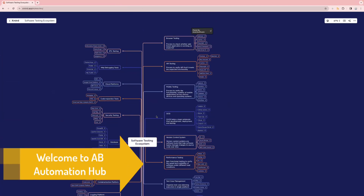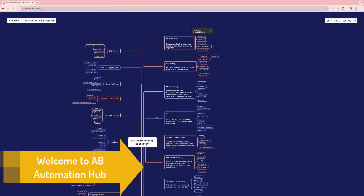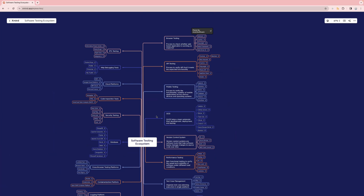Hey everyone, Anshita this side. Welcome back to AV Automation Hub. In this video, I'm going to present a mind map of the software testing ecosystem. Based on my industry knowledge, I have created this mind map, which contains the commonly used tools in the market today.